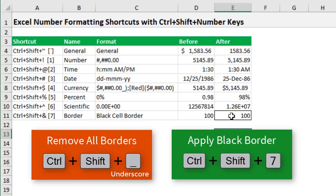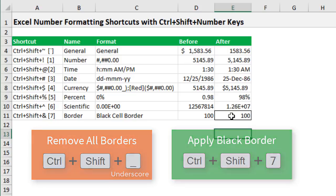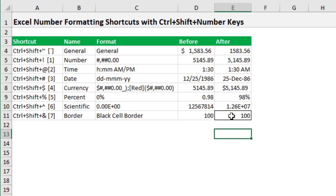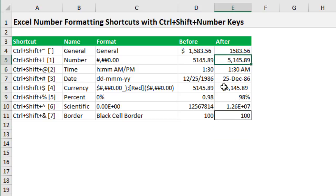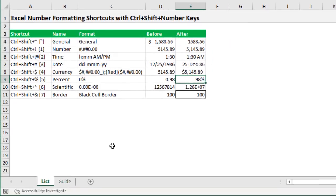So there's eight very quick and useful keyboard shortcuts for number formatting. The ones I use most often are number, Control+Shift+1, currency, Control+Shift+4, and percent, Control+Shift+5.